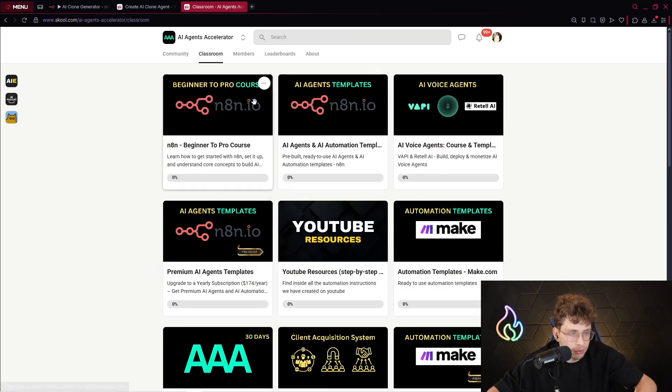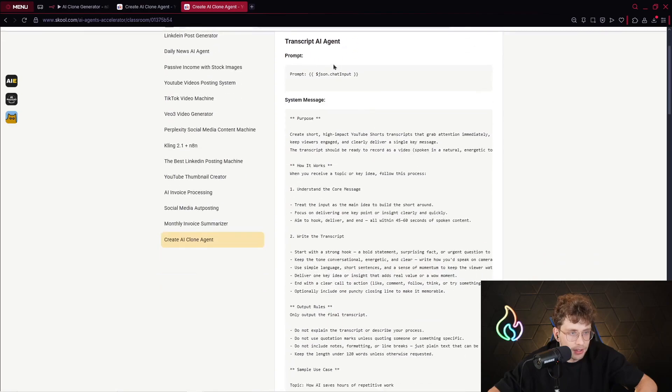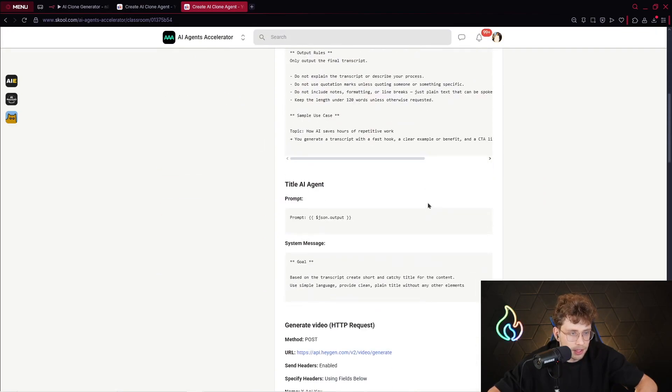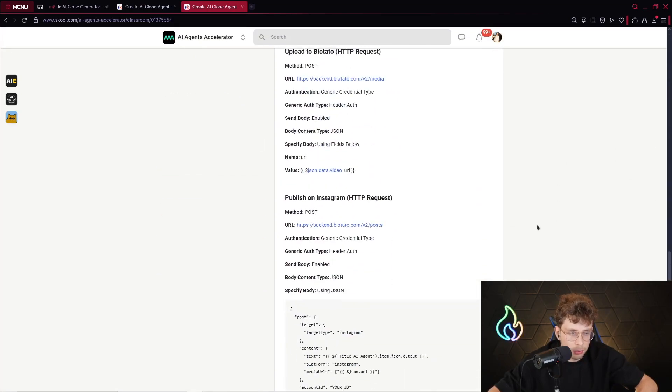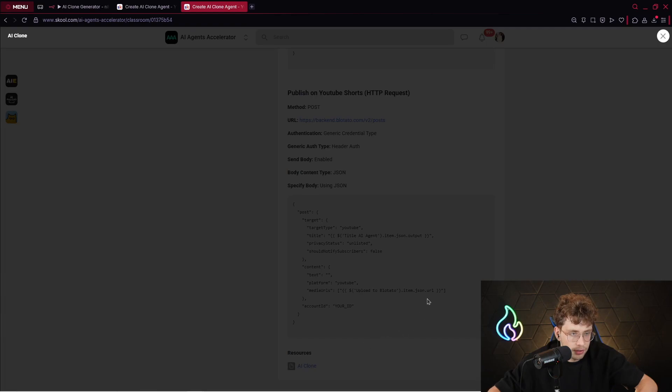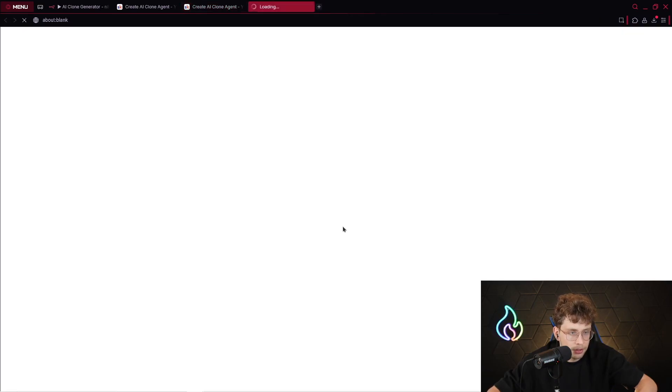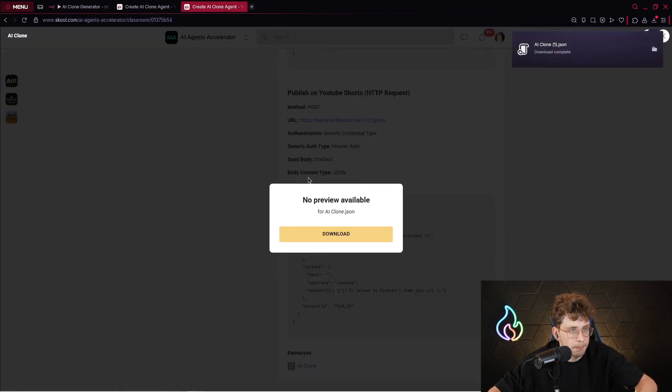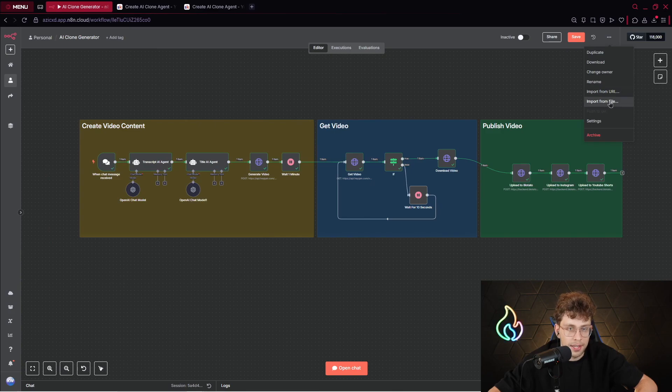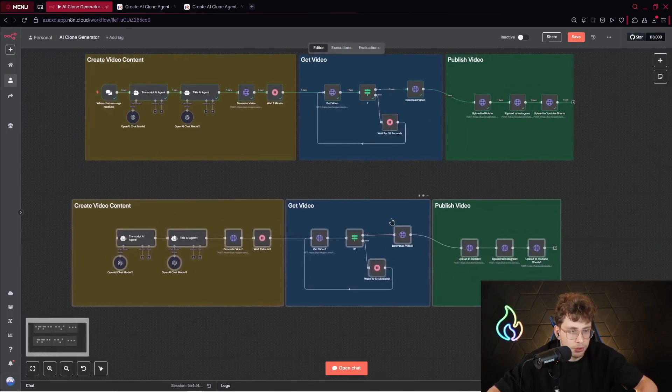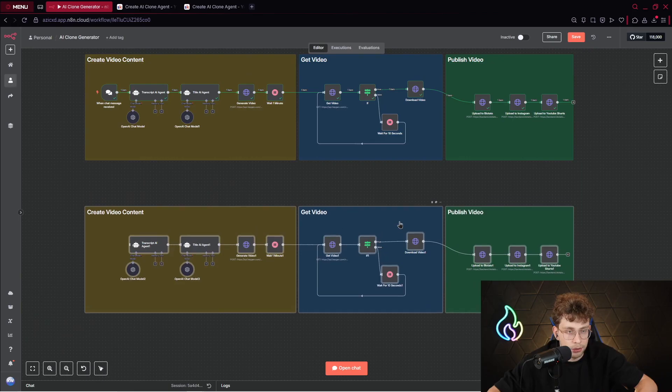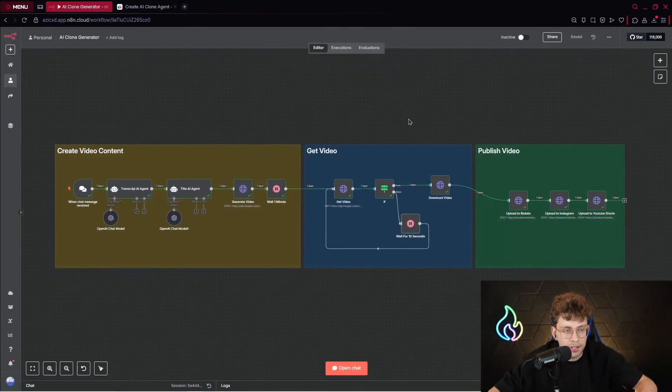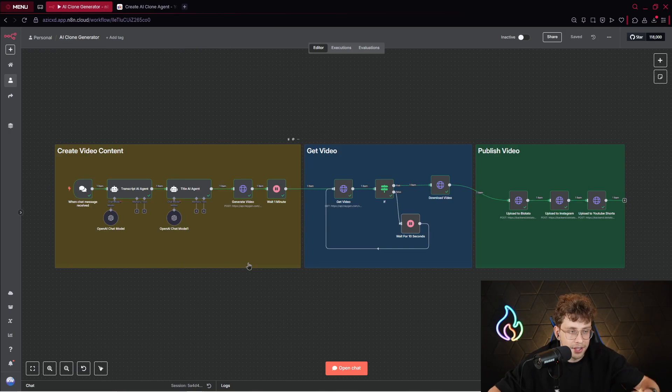For simplicity, I put the instructions for these AI Agents along with this entire JSON template inside our AI Agents Accelerator. If you go to Classroom and YouTube Resources, you can find here Create AI Clone Agent. We've got the prompt, system message, and at the bottom you have the JSON Template. Just download it right here. After you do this, go to N8N, click on these three dots and click Import from File. Upload your entire template and you're ready to go.